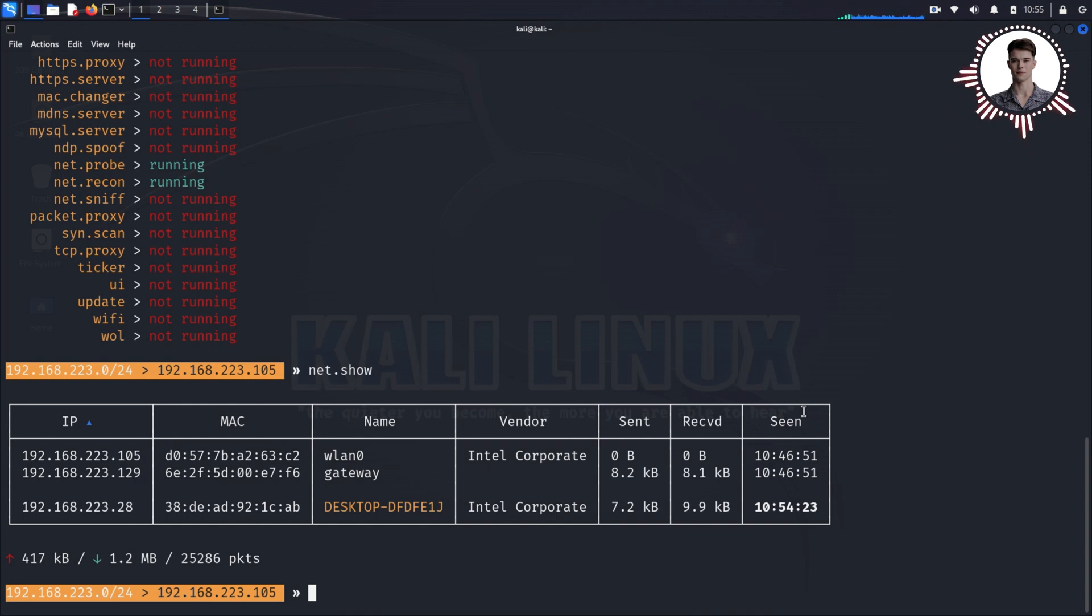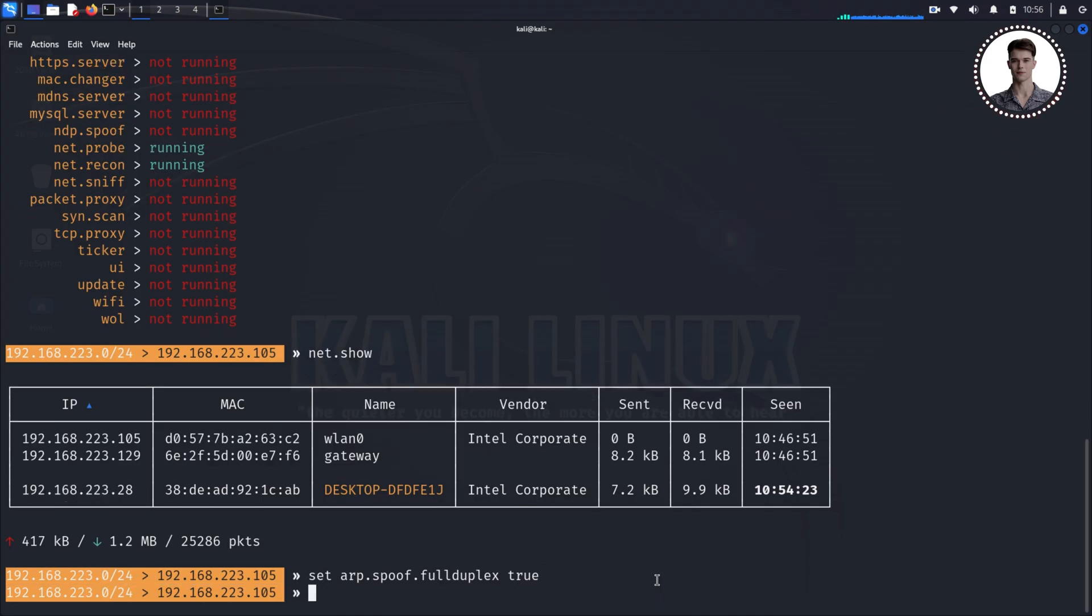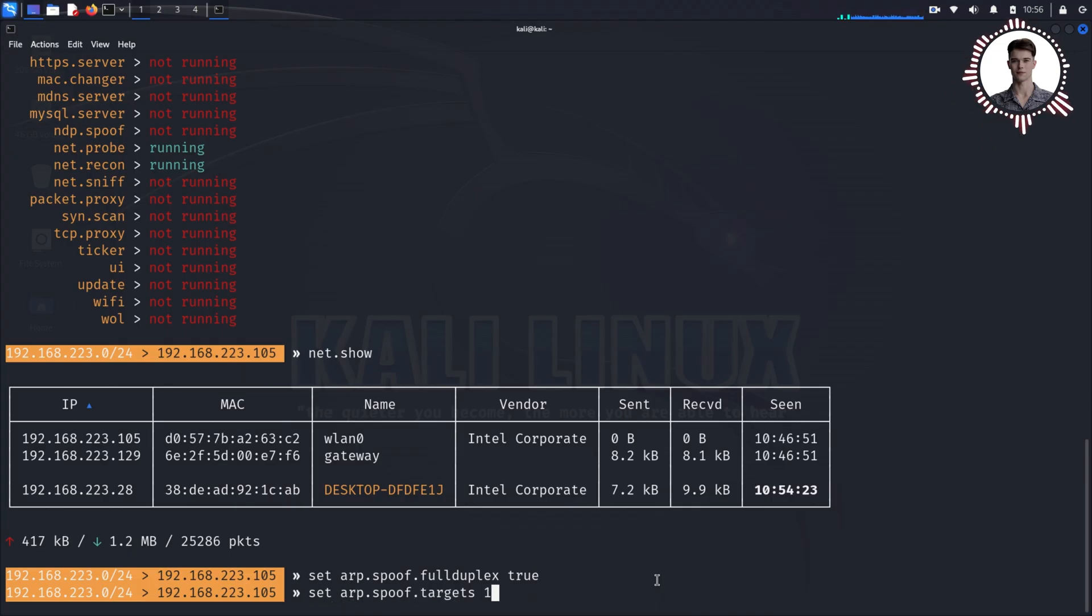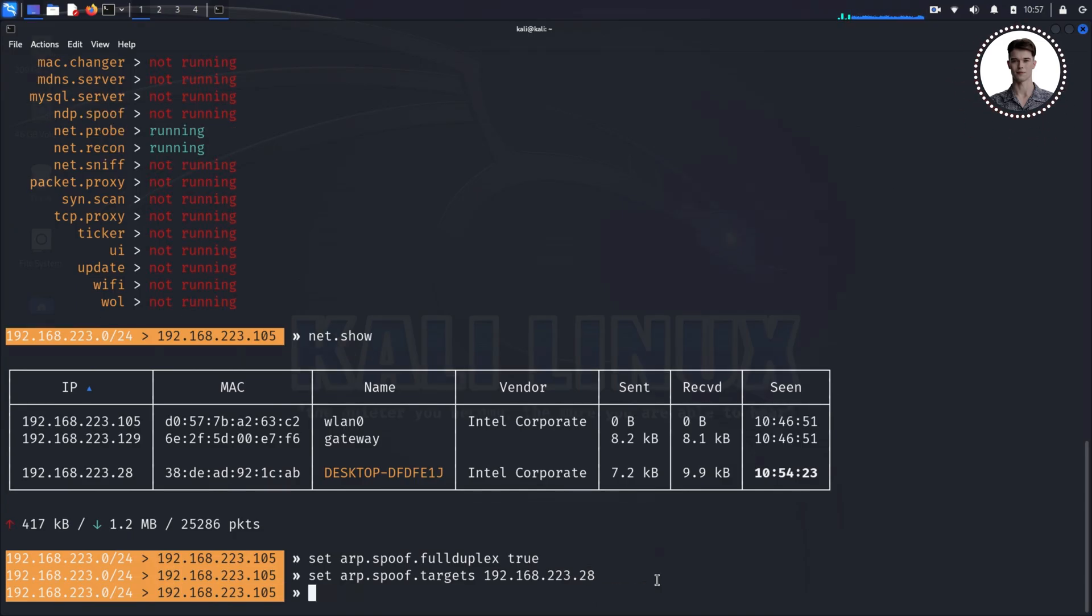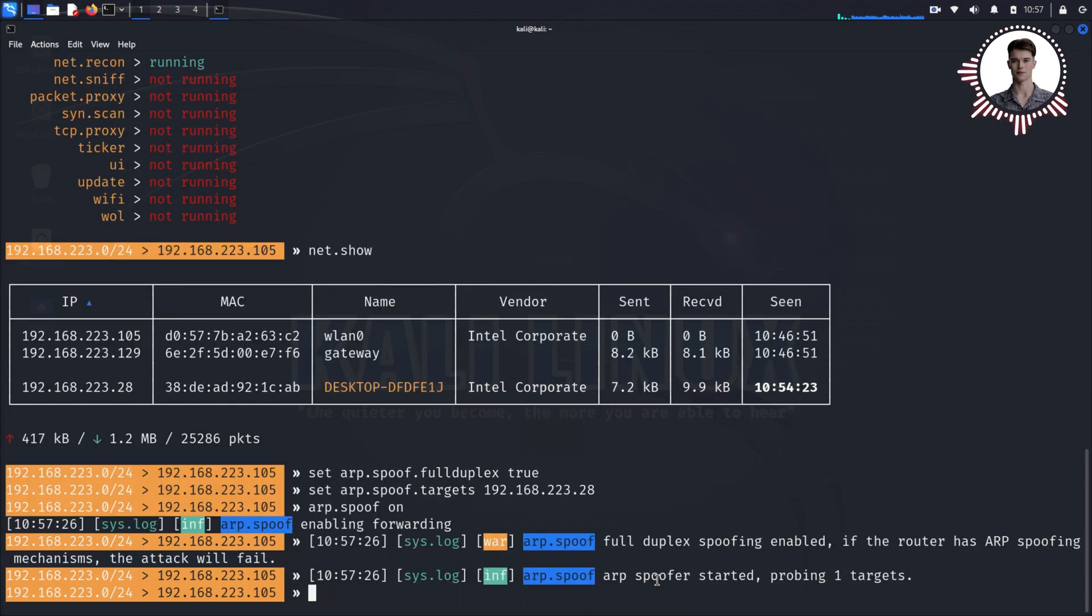First, we need to enable full duplex mode for our ARP spoofing. Type 'set arp.spoof.fullduplex true'. This allows us to intercept traffic in both directions, from the target to the router and vice versa. Next, we set our target. Type 'set arp.spoof.targets' followed by the IP address of your target machine. This tells BetterCap which device we want to focus on. Now let's start the ARP spoofing—type 'arp.spoof on'. At this point, we've positioned ourselves between the target and the router. Any traffic between them will now pass through us.